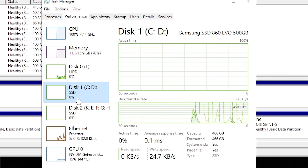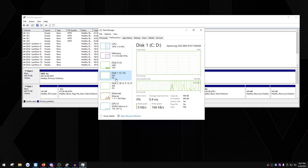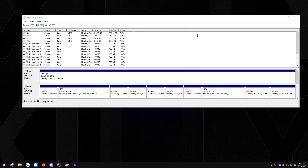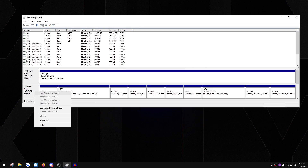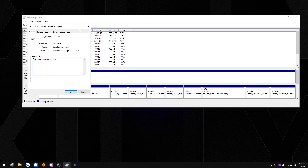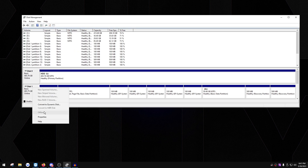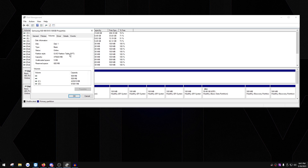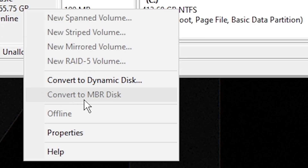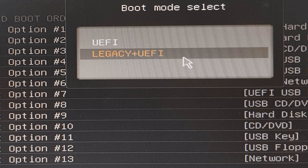The second thing to check is that you're in GPT mode. GPT is a newer format for the drive - the older one is MBR. Find your drive in Disk Management, right-click it, go to Properties, then Volumes, and click the Populate button. It'll say GPT or MBR. If it's MBR, right-click your disk and choose 'Convert to GPT disk'. Also make sure you enable UEFI boot in BIOS if it's not booting.